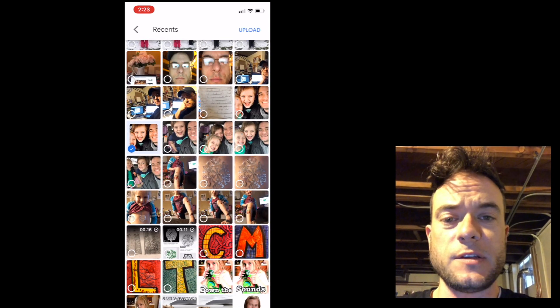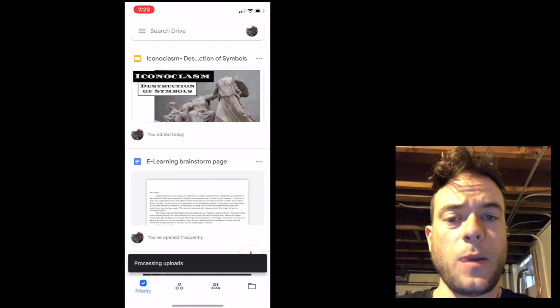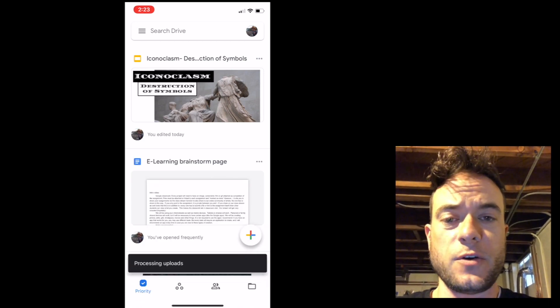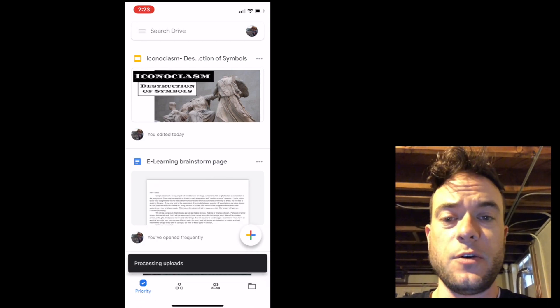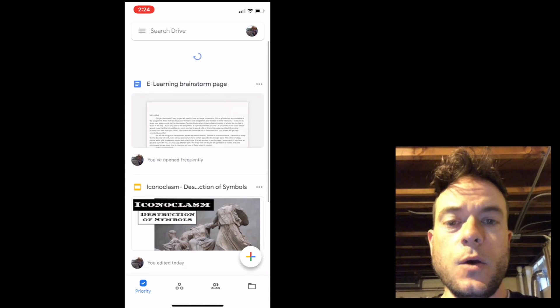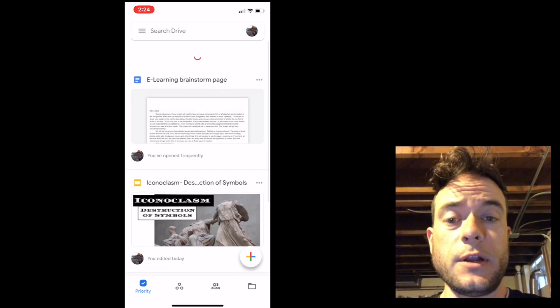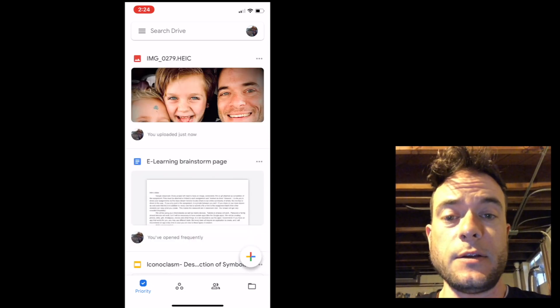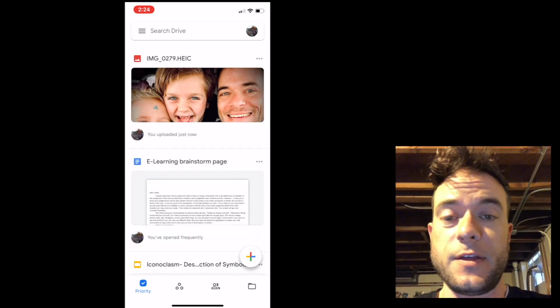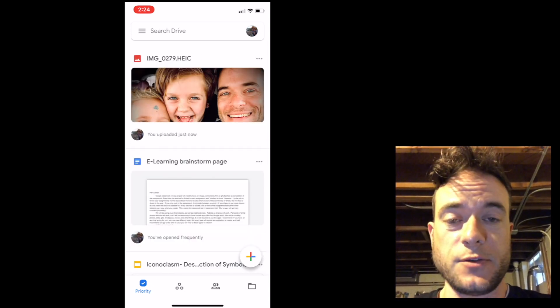It takes a few moments for this to upload, but not long at all, especially for photos. If it's a video, it might take a little while longer. Once you have it uploaded, you can take it and use it for anything in Google Classroom.